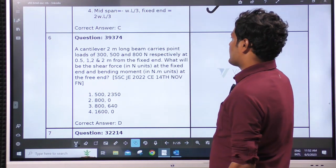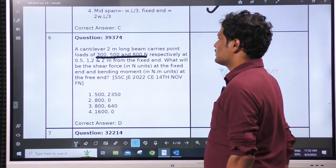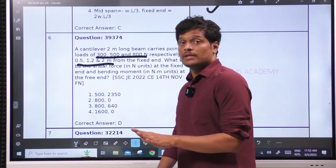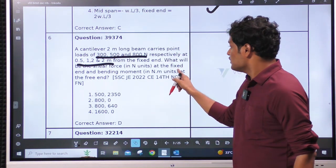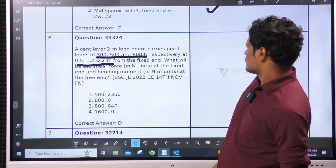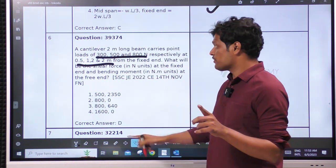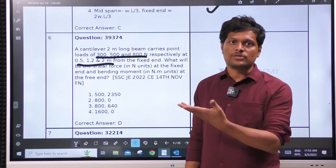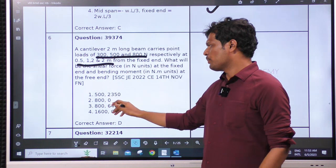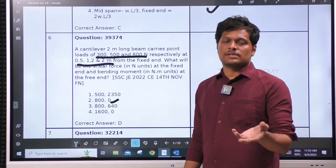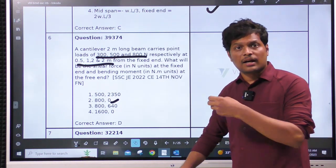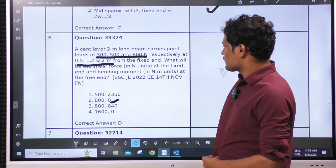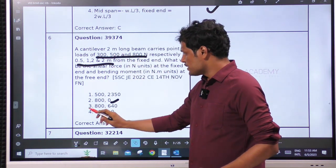A cantilever 2-meter-long beam carries point loads of 300, 500, 800 kN at given lengths. What will be the shear force at the fixed end and bending moment at the free end? For a cantilever, bending moment at the free end will be 0 unless there is a couple acting there. There is no couple, only loads. Whatever the loading system, bending moment is 0 at the free end. Shear force at the support is just the sum of all loads. The answer is 1600 kN shear force and 0 bending moment — option D.